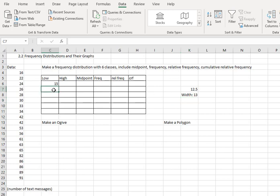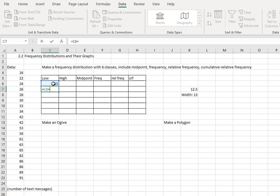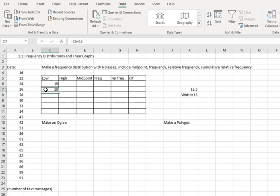So for the next cell, I'll hit equals, click the cell above it, and say plus 13. When I hit enter, it'll give me the new low value. What's nice about the formula by clicking the cell above and saying plus 13, I can copy that formula all the way down by clicking the little dot in the corner and dragging it down.